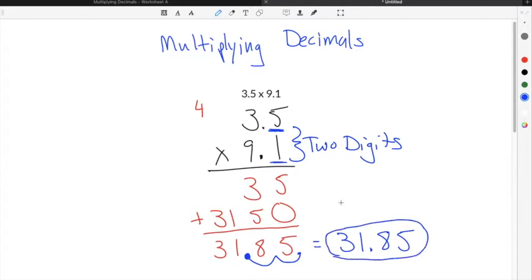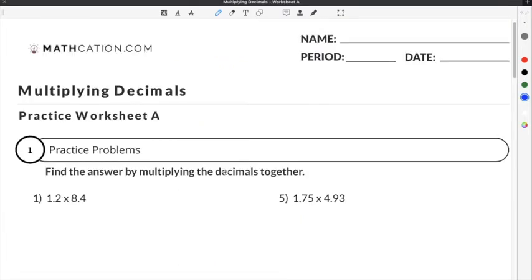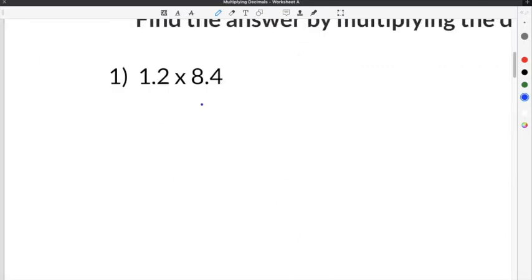You can see the process for multiplying decimals is very similar to the process of multiplying integers, except you have to account for the decimal place by counting the digits behind the decimal. Let's do a couple of practice problems from our multiplying decimals worksheet.